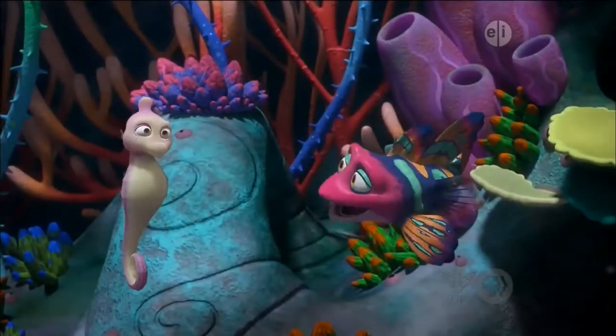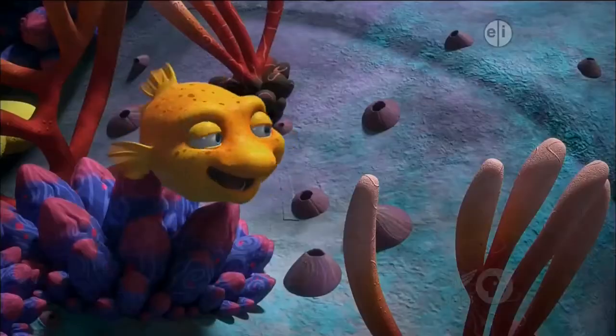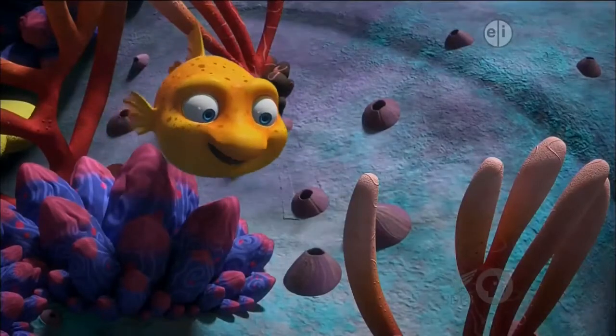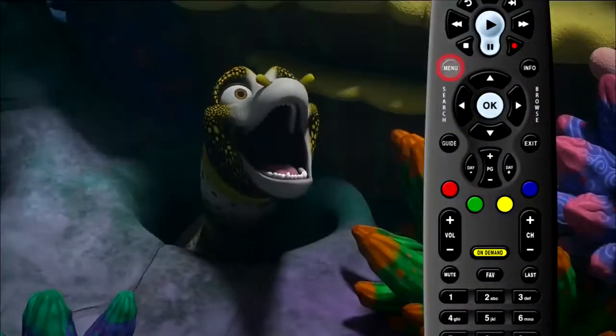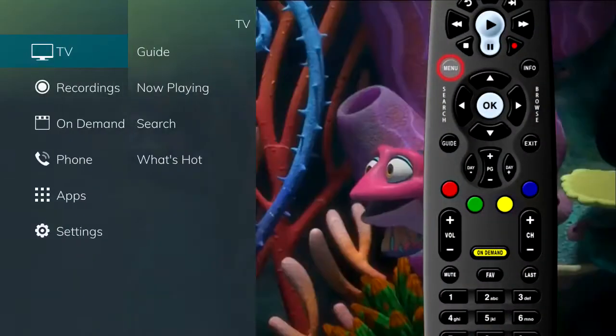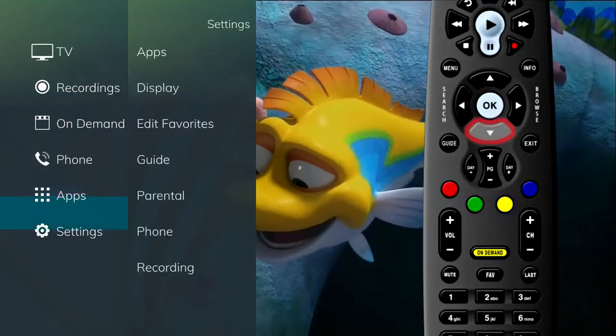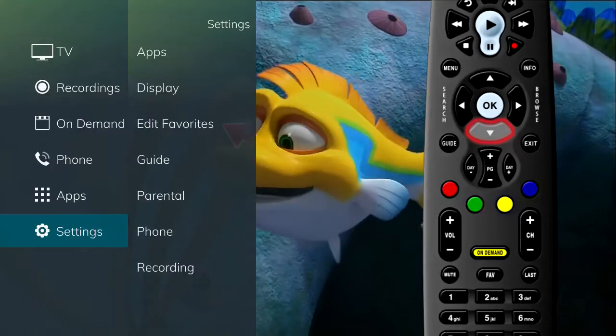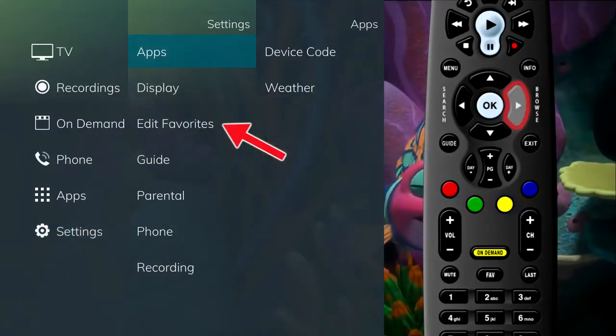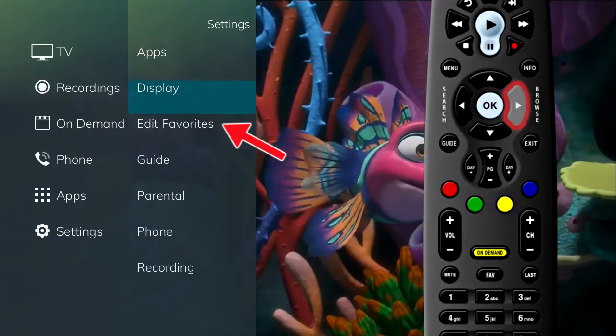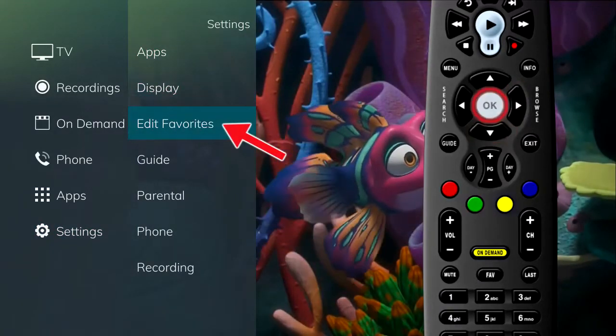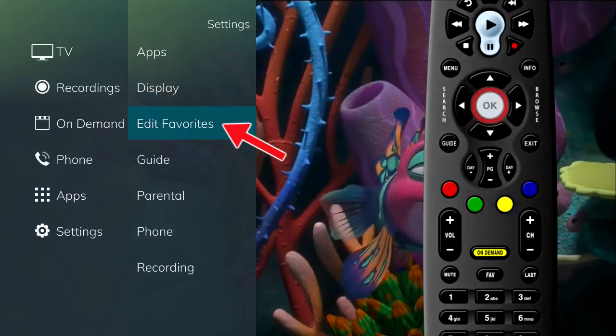When creating a favorites list for the first time, press the Menu button to access the main menu. Scroll down to Settings, then arrow right, and then down to choose Edit Favorites.